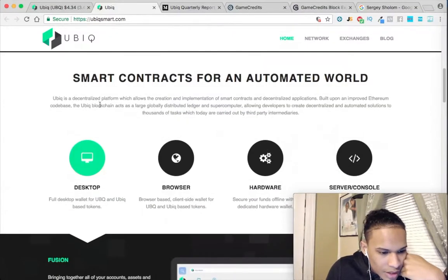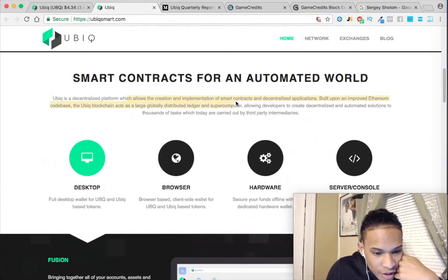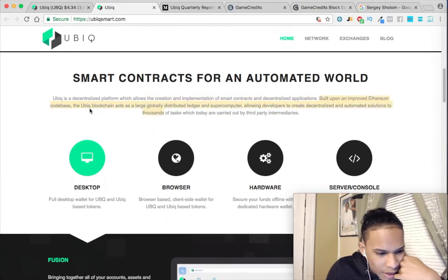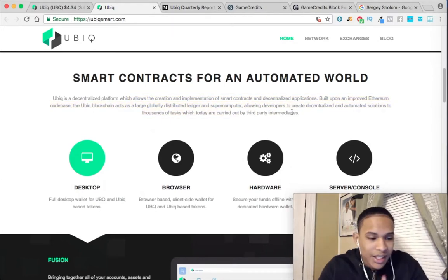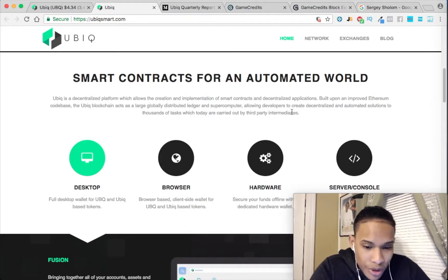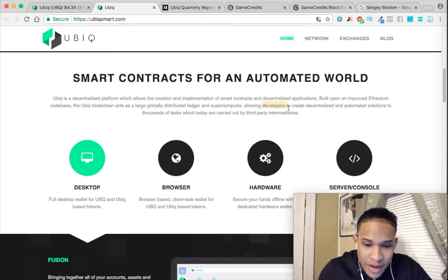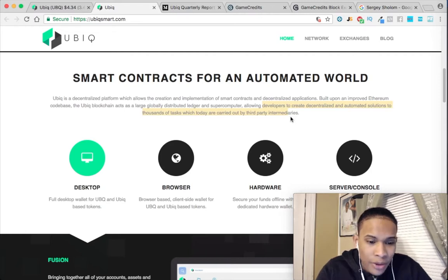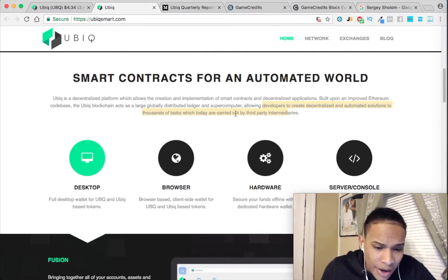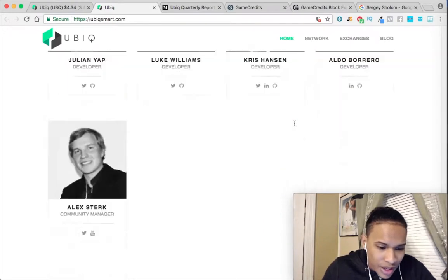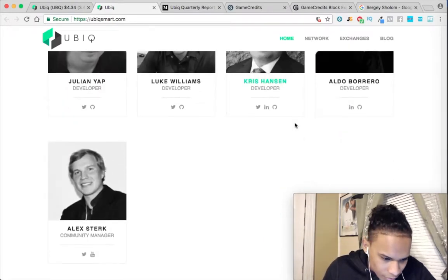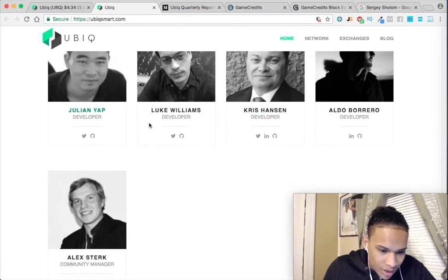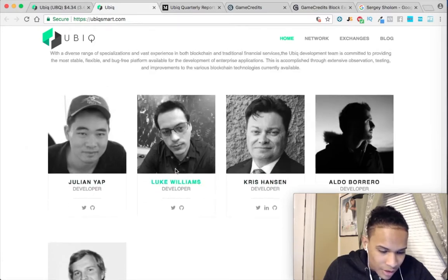Ubiq is a decentralized platform which allows the creation and implementation of smart contracts and decentralized applications. In short, the developers are going to be able to create contracts for tasks or whatever without needing third-party intermediaries. I think this would be a good thing.